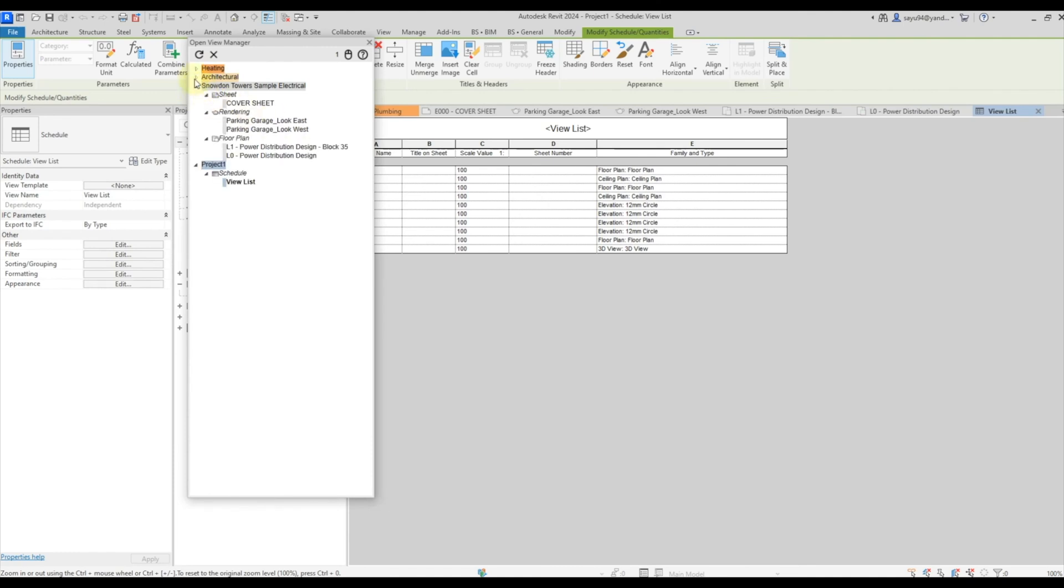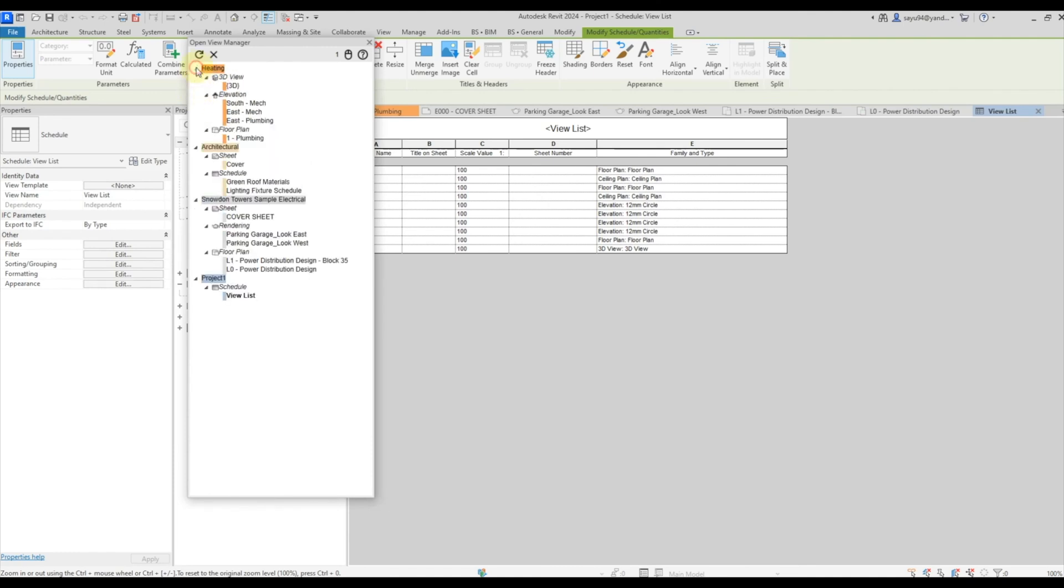With this plugin, you can very conveniently switch from view to view and see in the tree all your views that you have opened in the project.